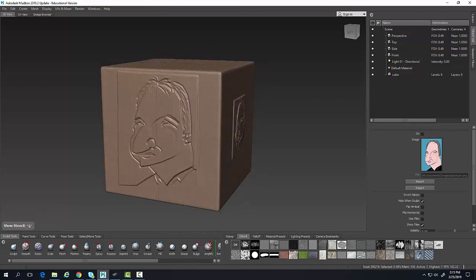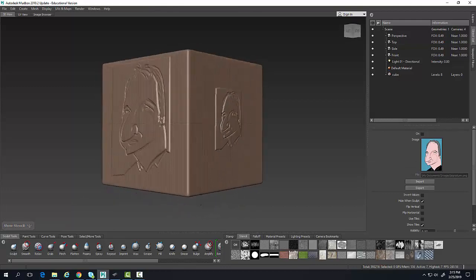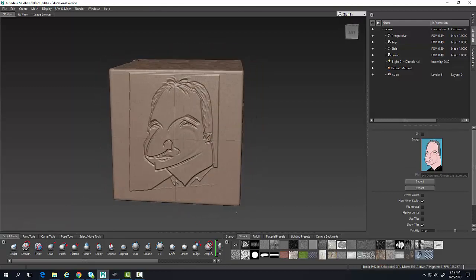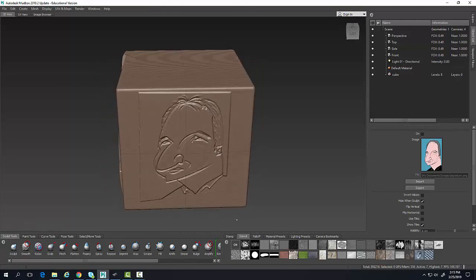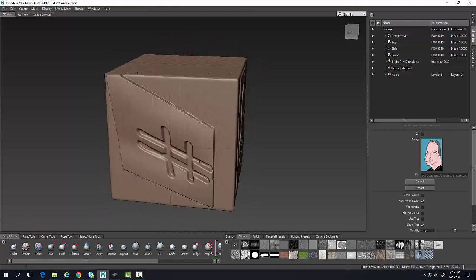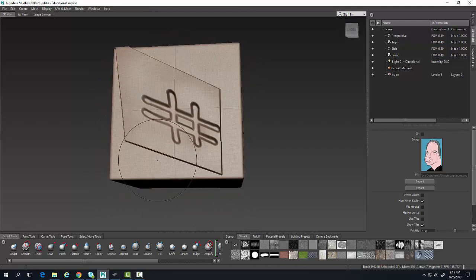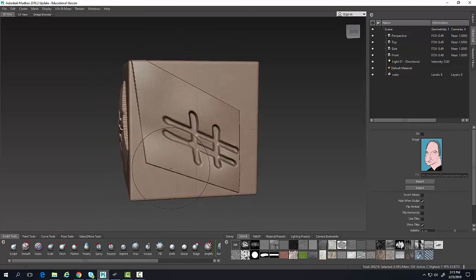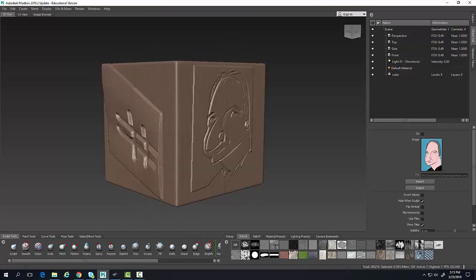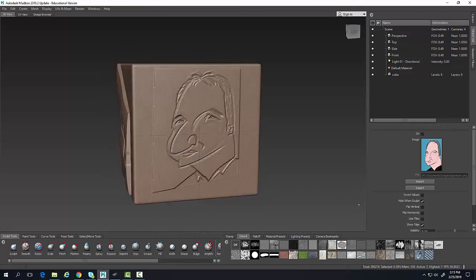You can now see where I did a stencil from an image and a stencil from geometry — two different styles of stencils.